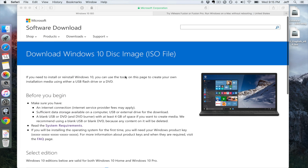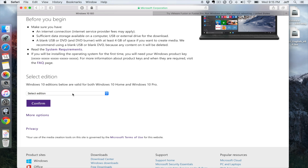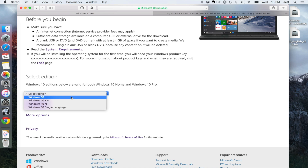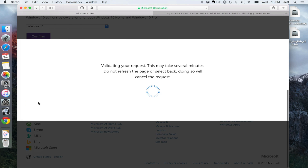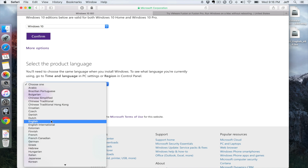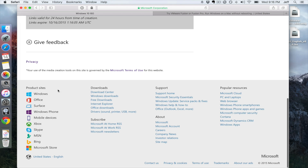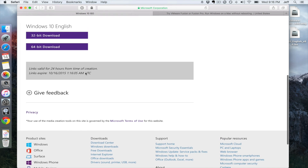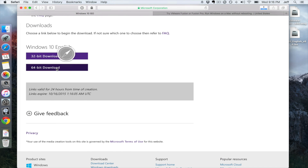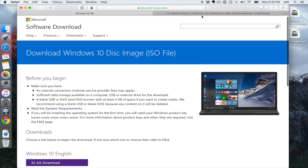The first thing you want to do — and you'll find all the links in the description — is to download Windows 10. You want to find the ISO file on this page. Select Windows 10, click confirm, select your language (in this case English), click confirm, and then download the 64-bit Windows 10 ISO file. Just click 64-bit and it'll start downloading.